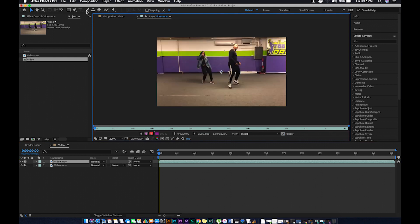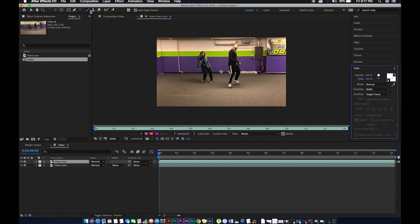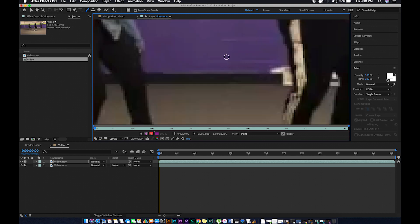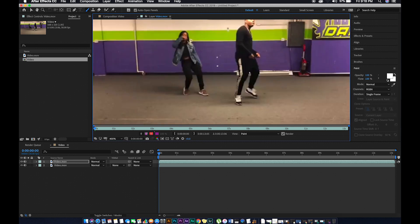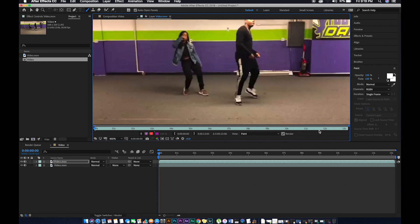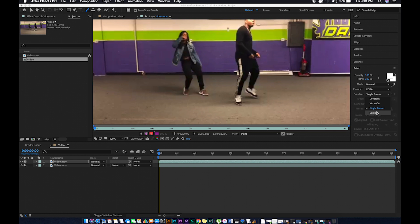The next thing to do is click on your brush tool, then hold Command and drag your mouse to resize the brush. Then go to Paint and select Single Frame, because you don't want your animation to be on all the frames — you want it to look like an animation, not dead forever throughout the video.